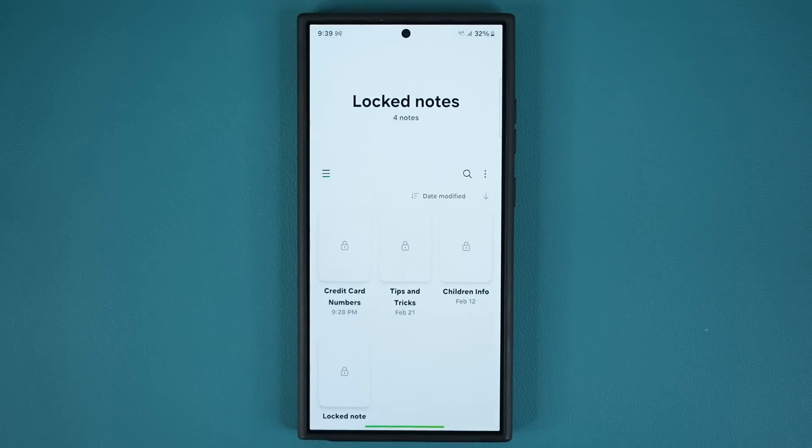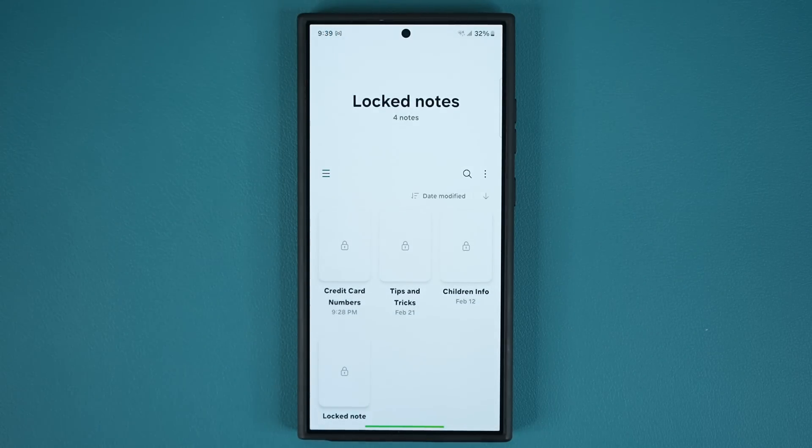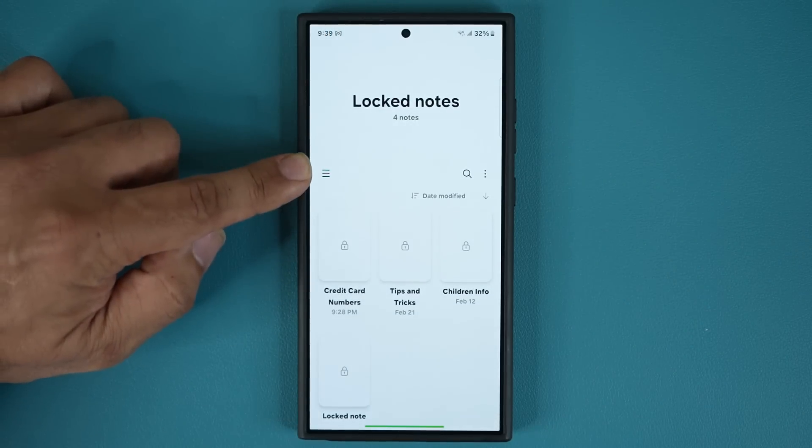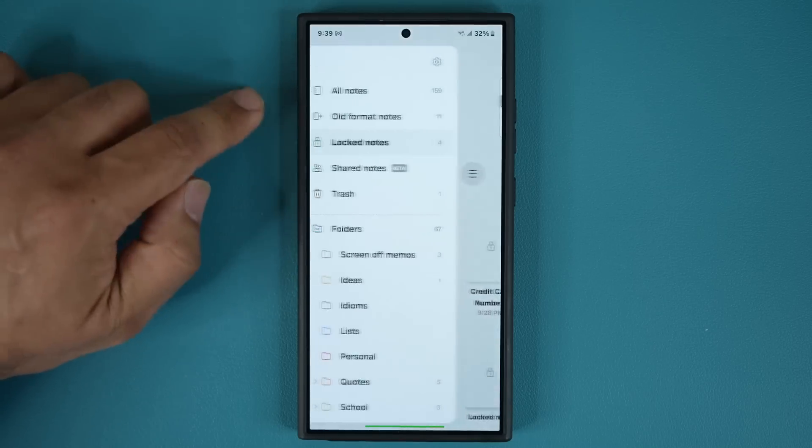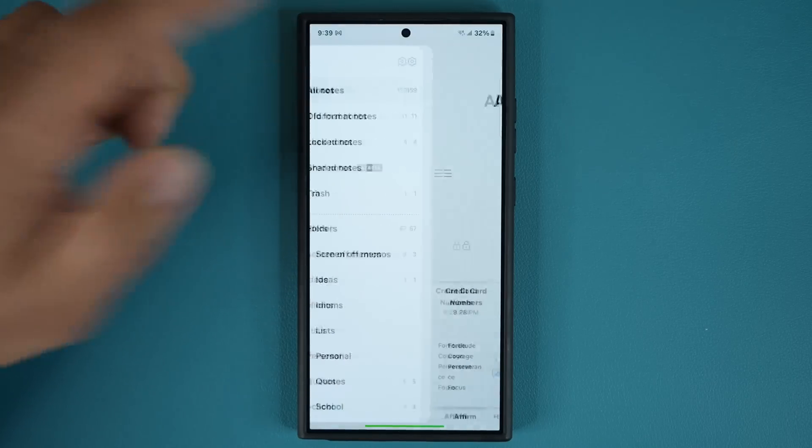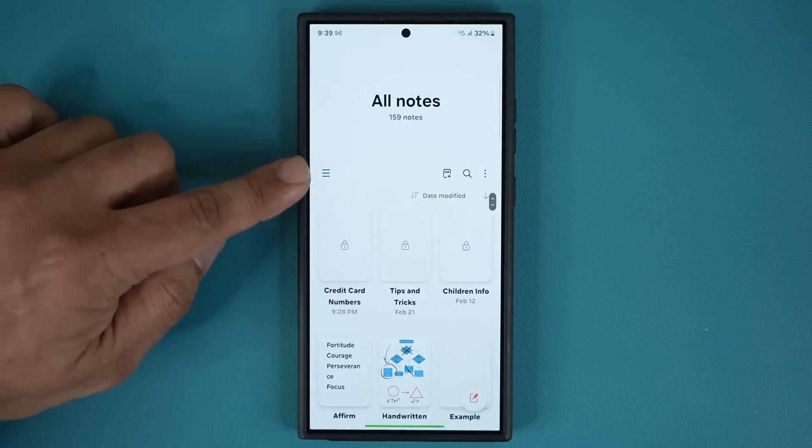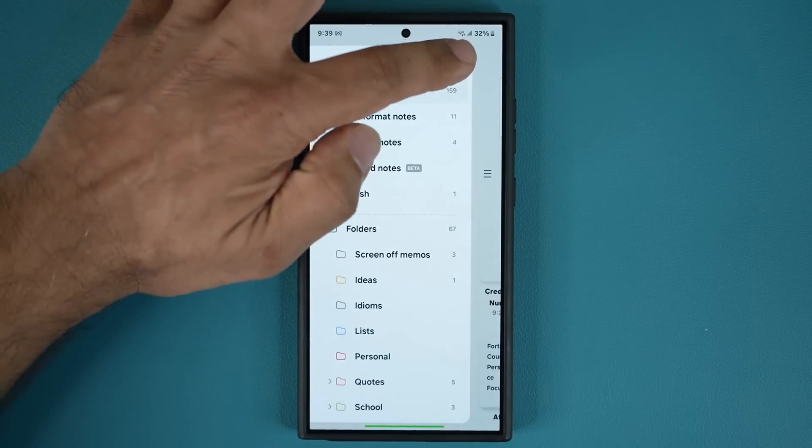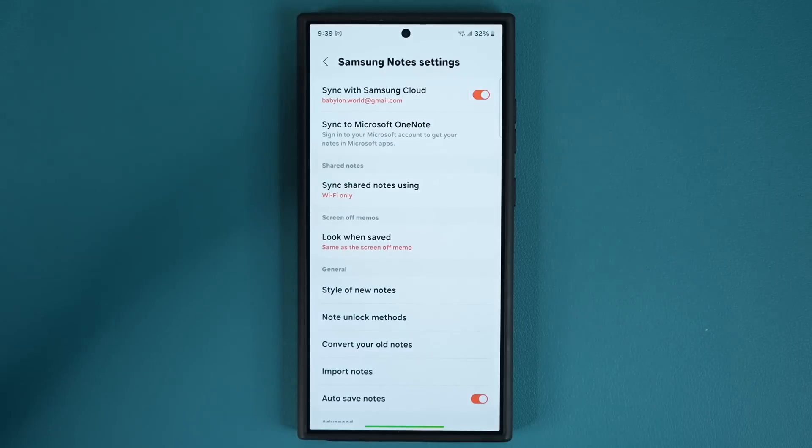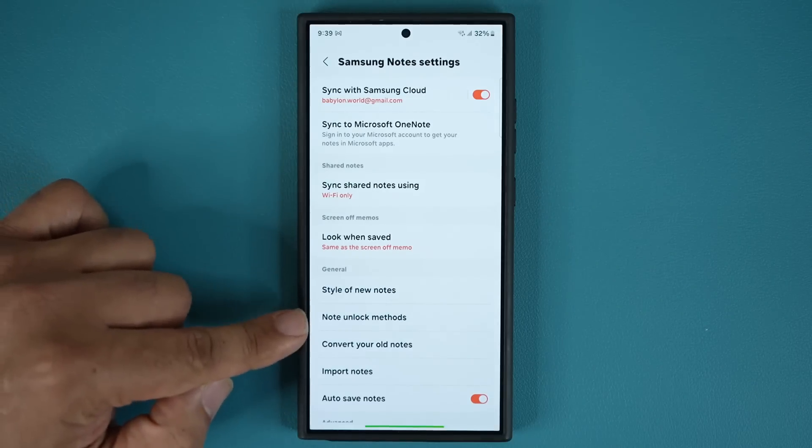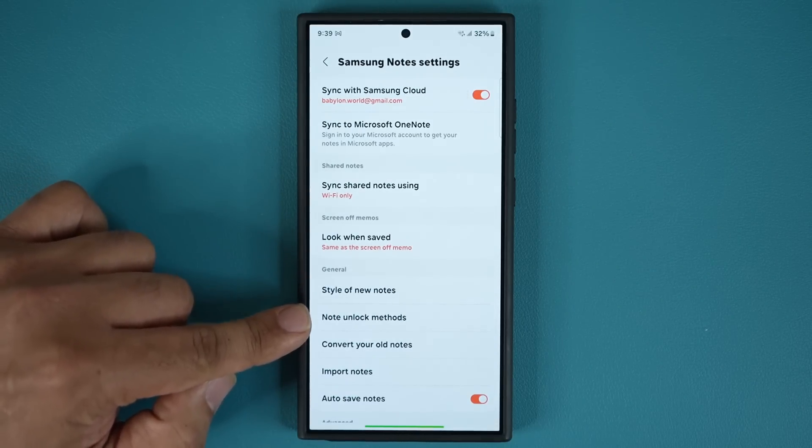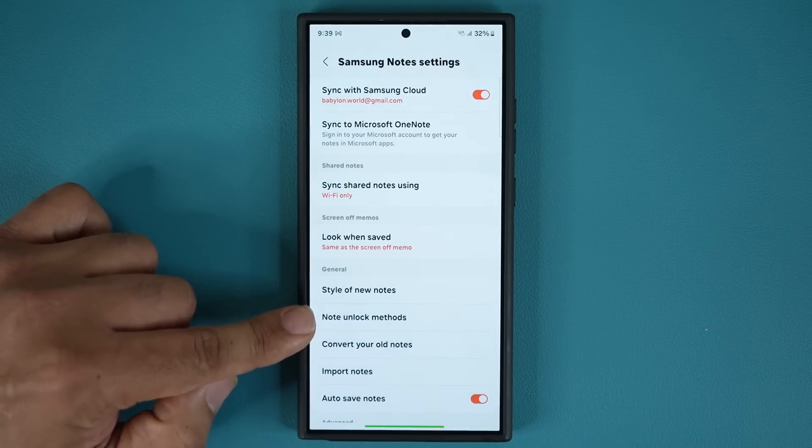Now some people may not be able to use their fingerprint but there's a way to enable it. If you go into - let's just go to all notes and then tap over here again and go to settings.